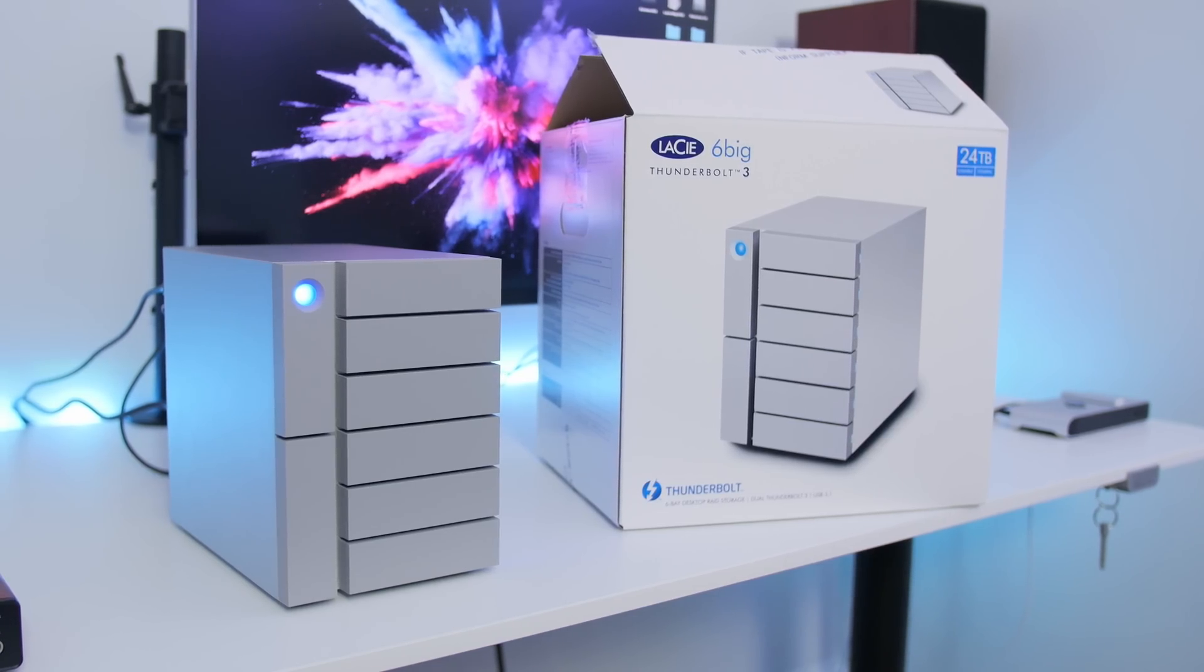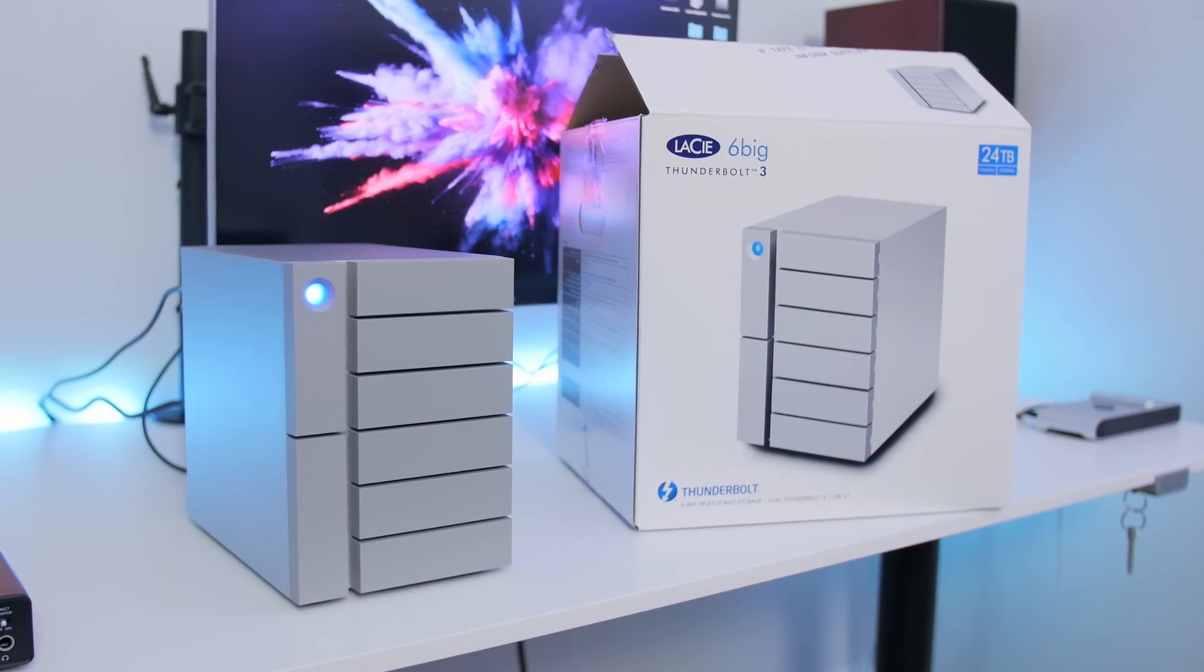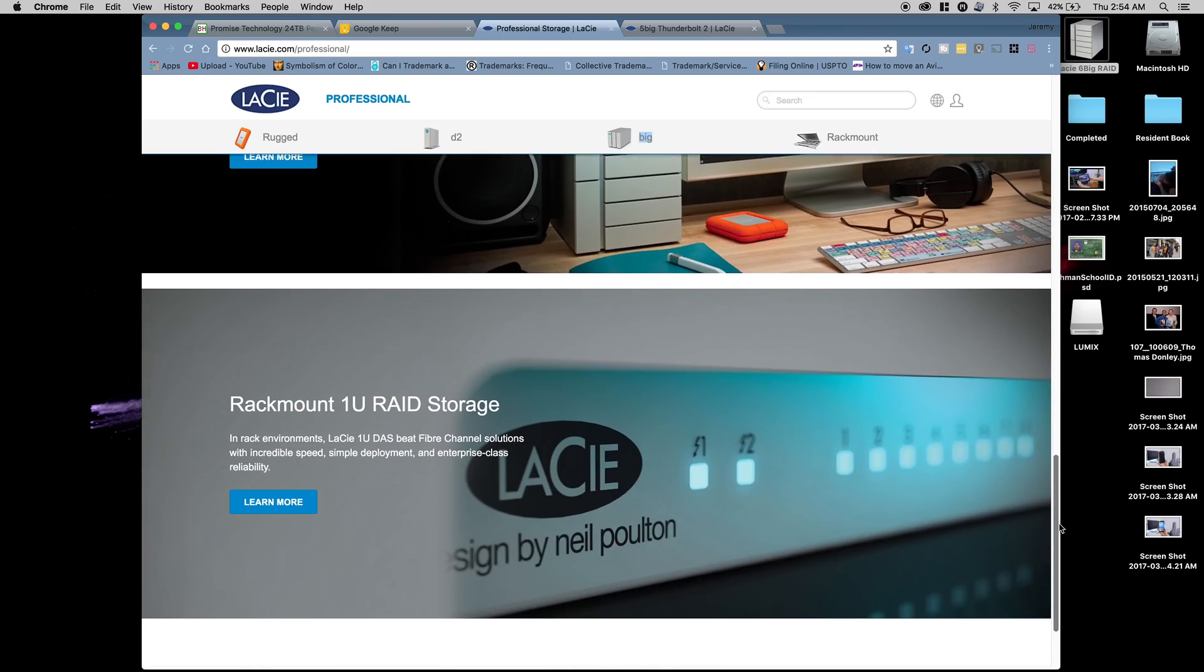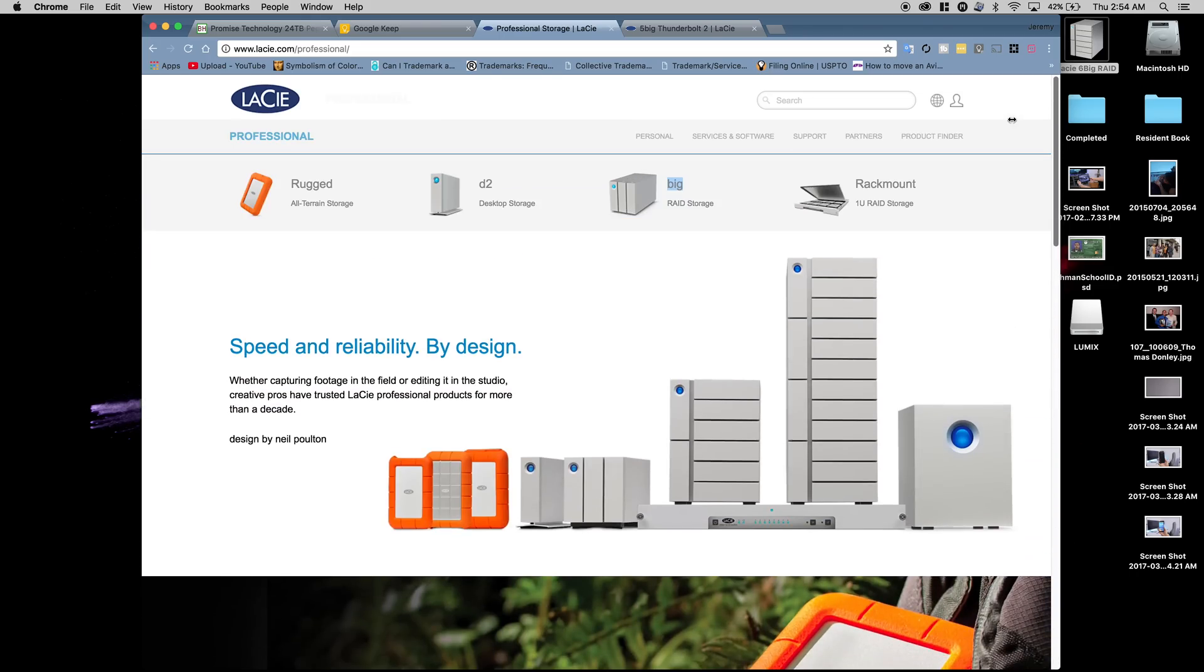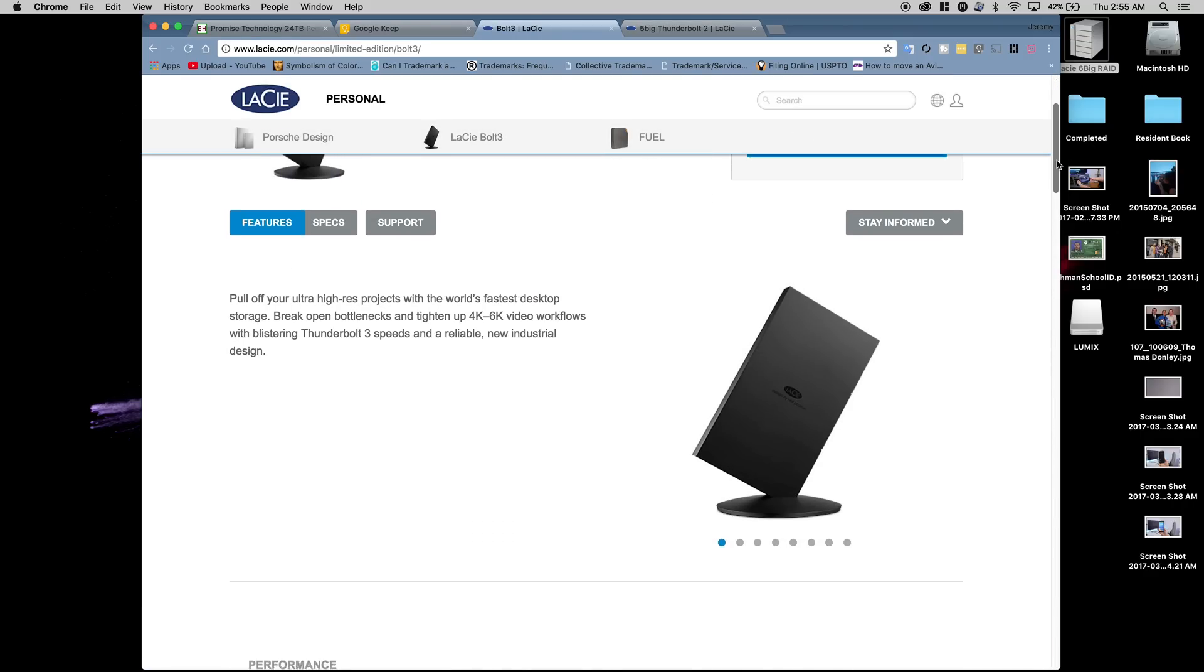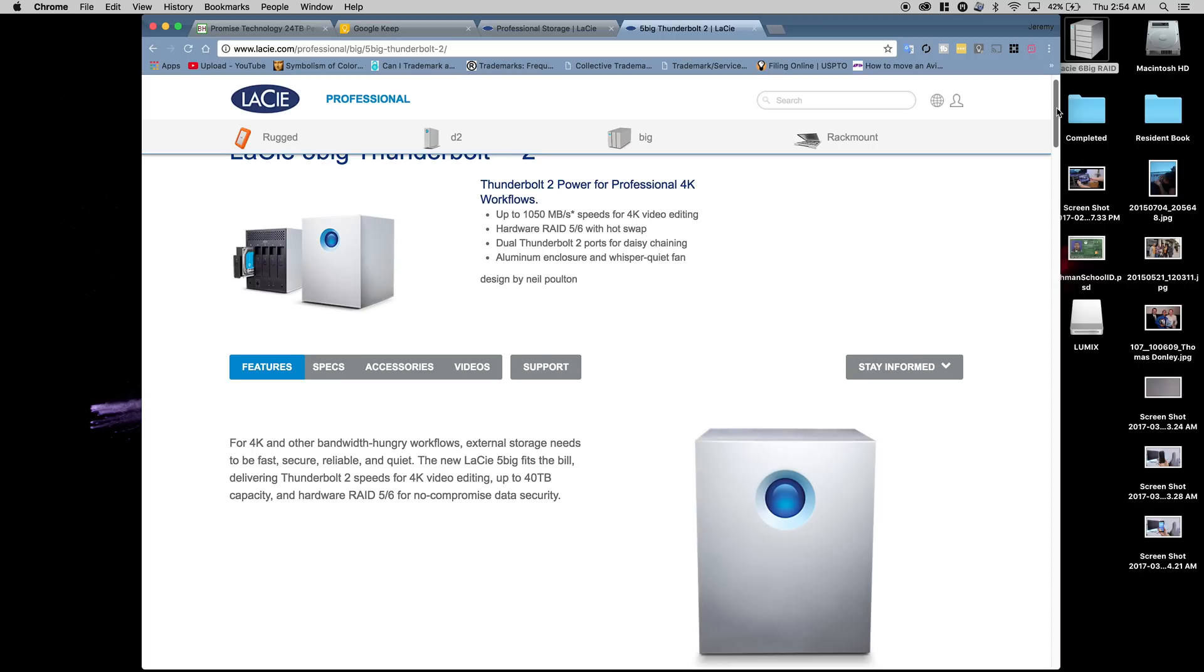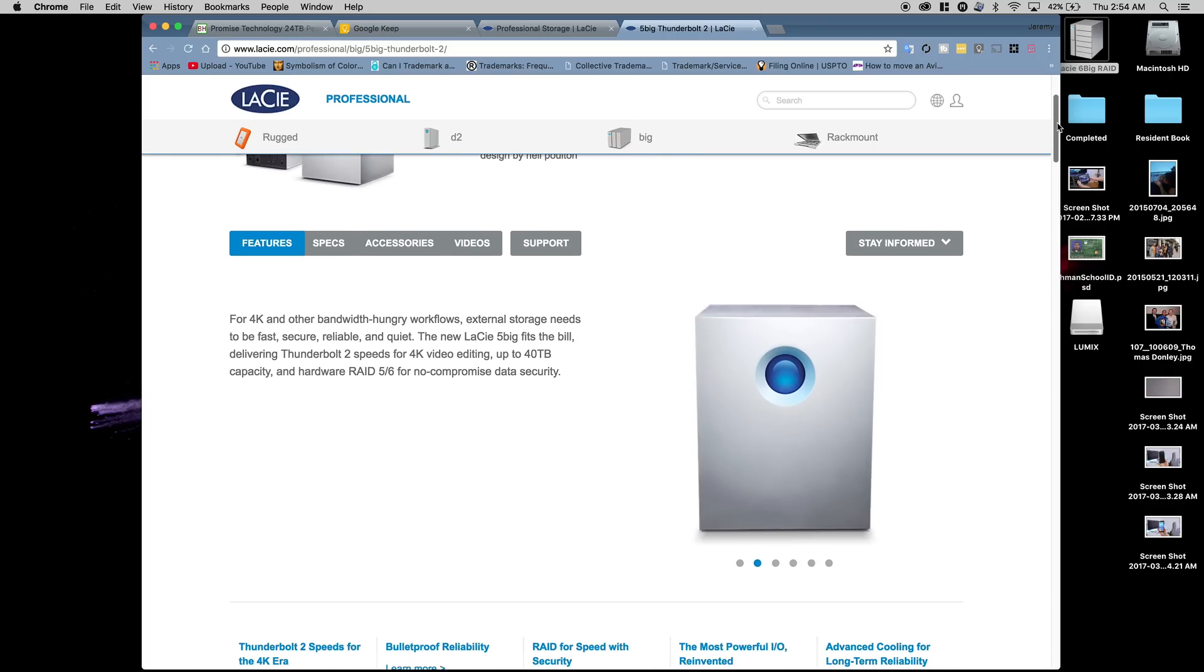LaCie is a premium brand of Seagate. Most of their products are designed by Neil Poulton, a Scottish designer who has won awards for this kind of work. He's basically the reason why most of LaCie's products look the way they do - very modern and sophisticated, usually with top-of-the-line specs too.